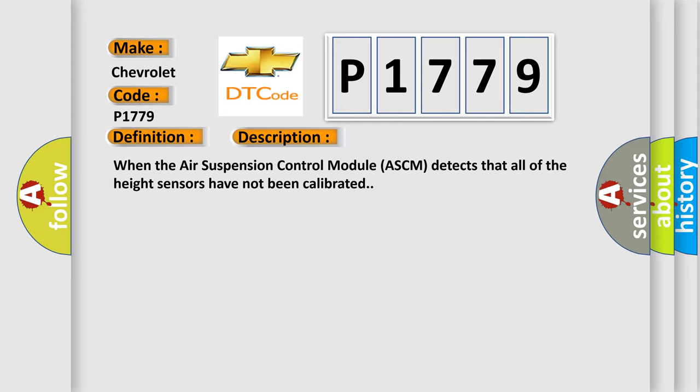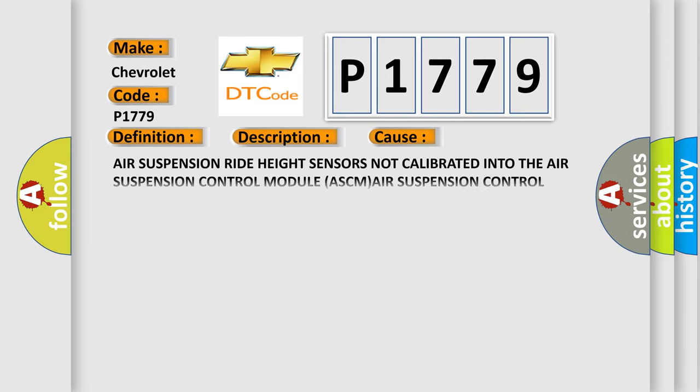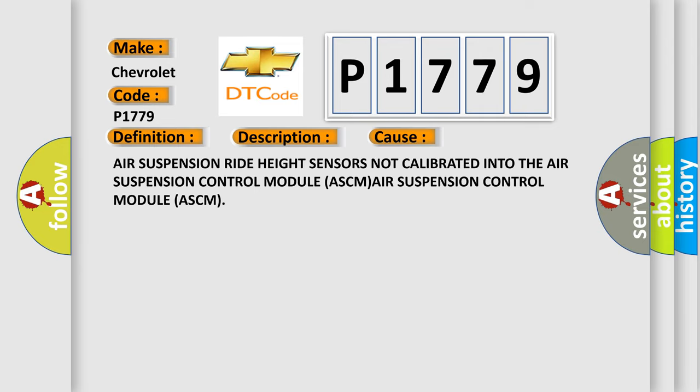This diagnostic error occurs most often in these cases: Air Suspension Ride Height Sensors not calibrated into the Air Suspension Control Module (ASCM).